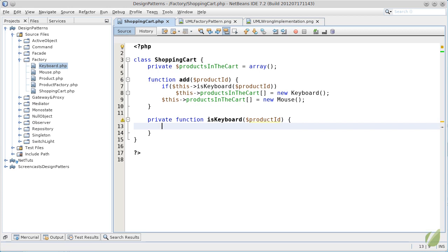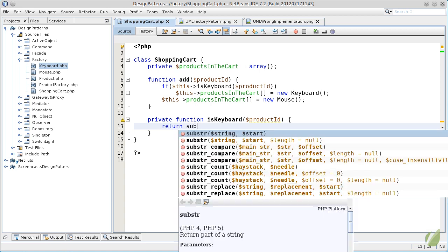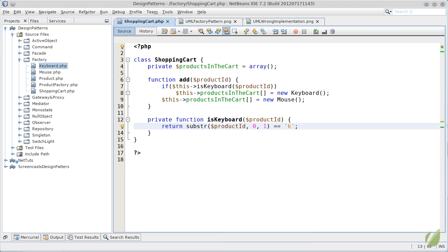For our simple example, I will just assume that any product ID starting with the letter K will be a keyboard. This solution may work, but it has a little problem.